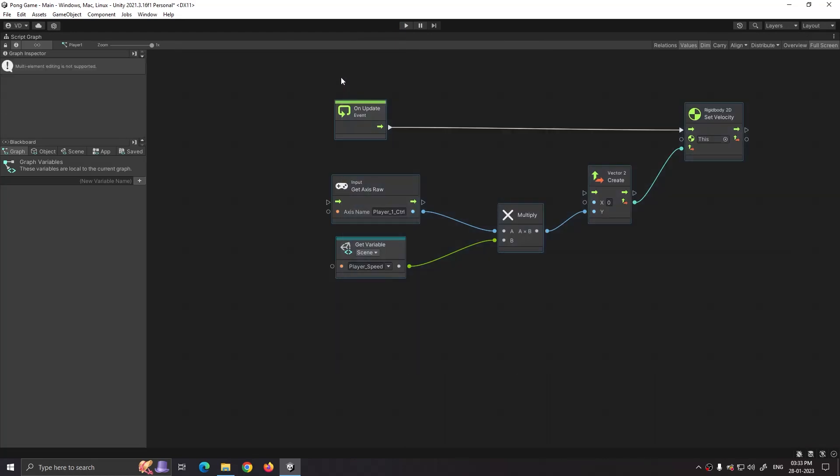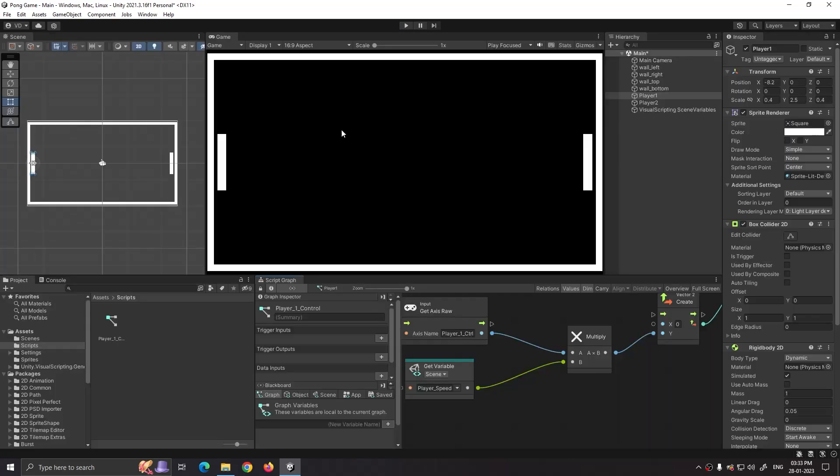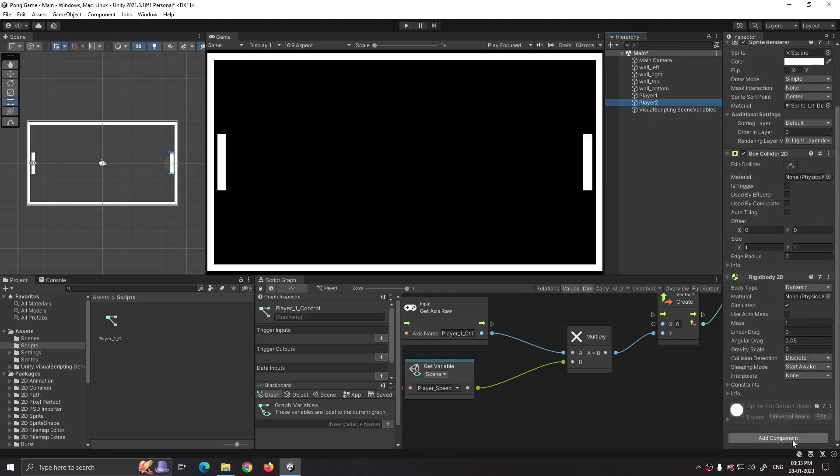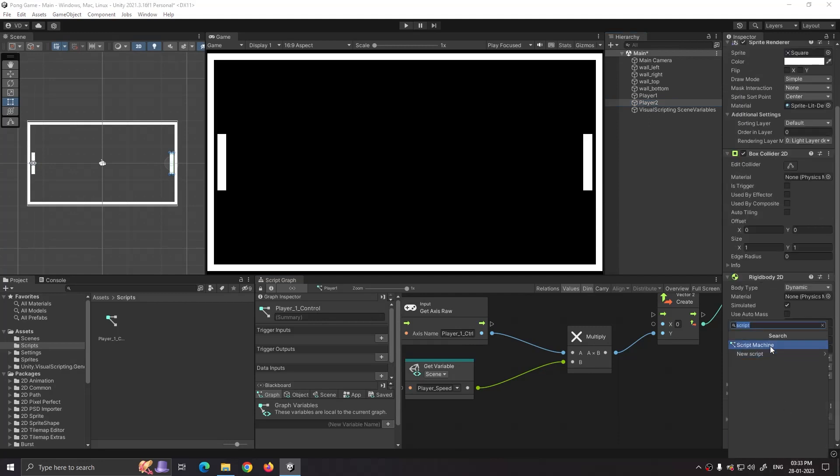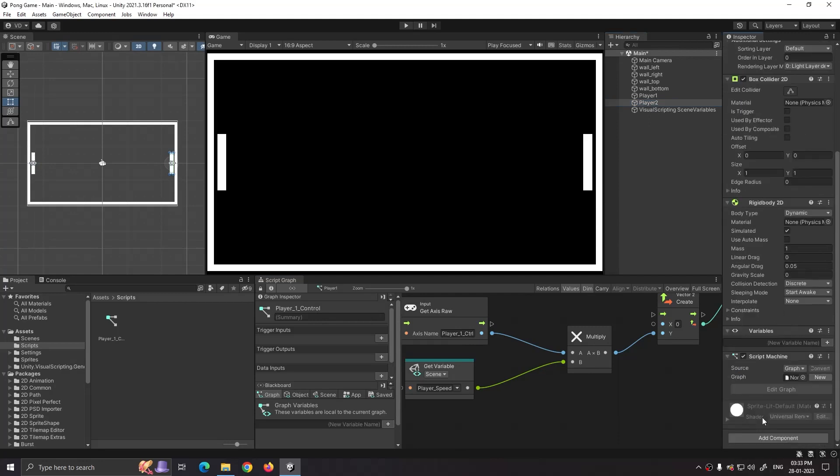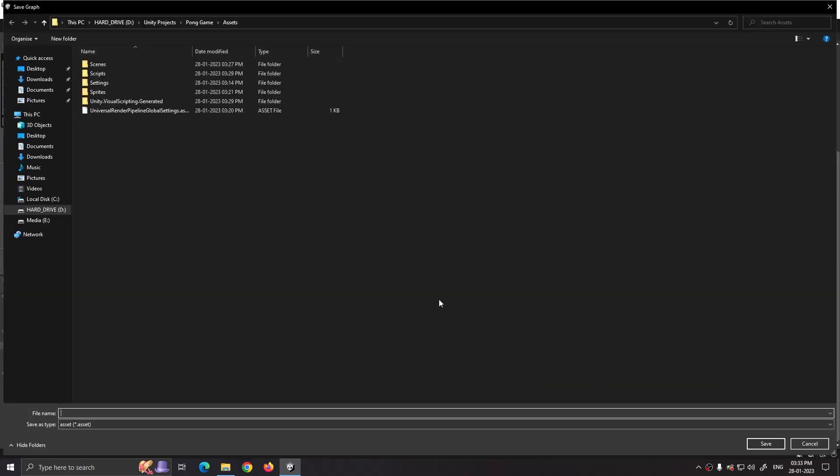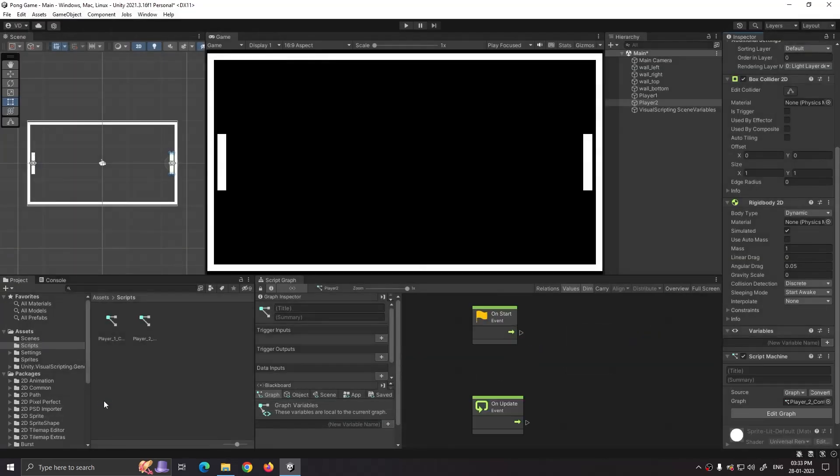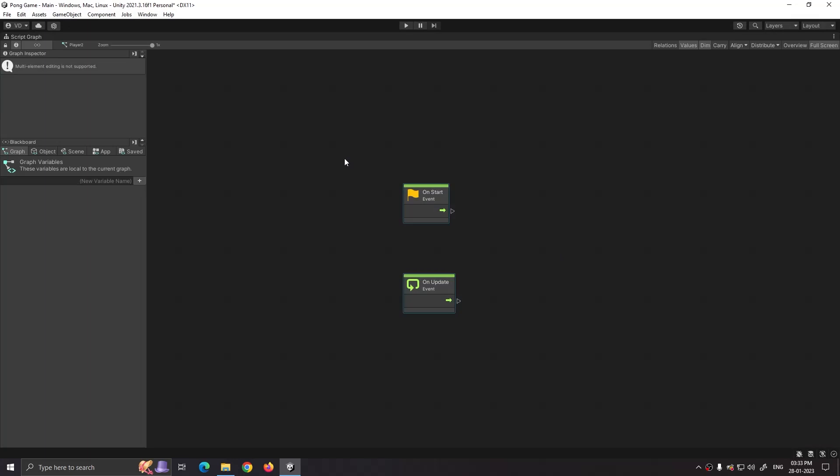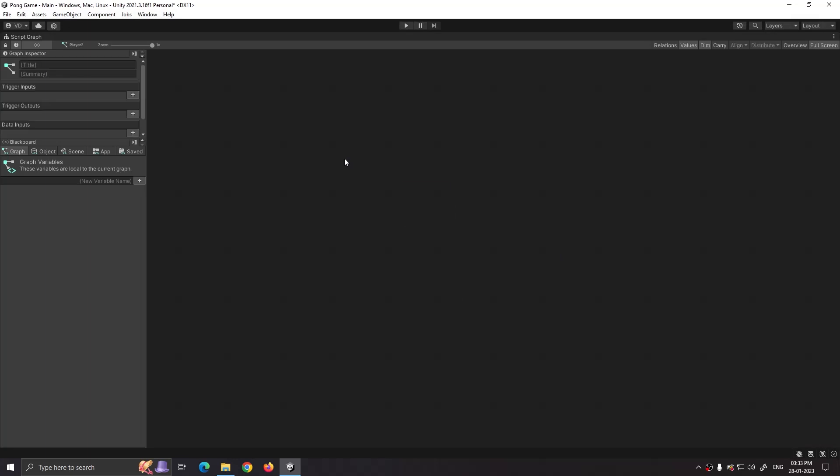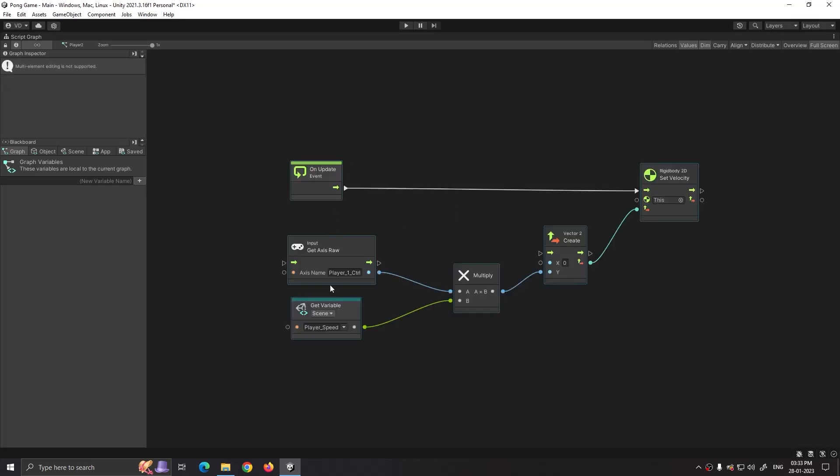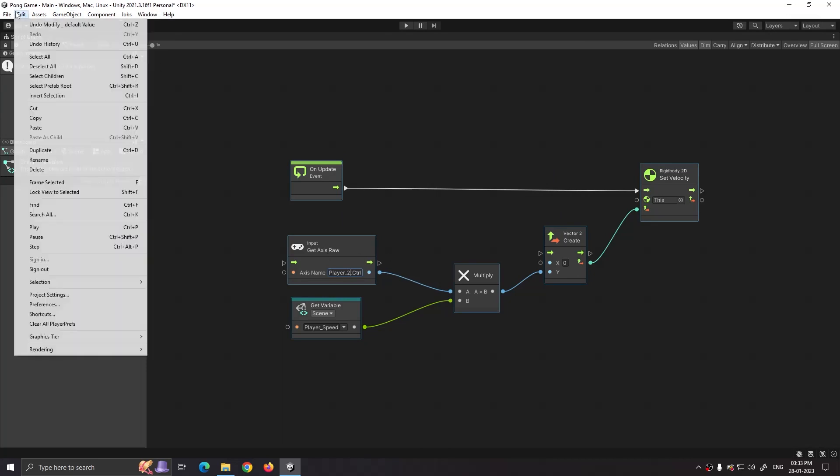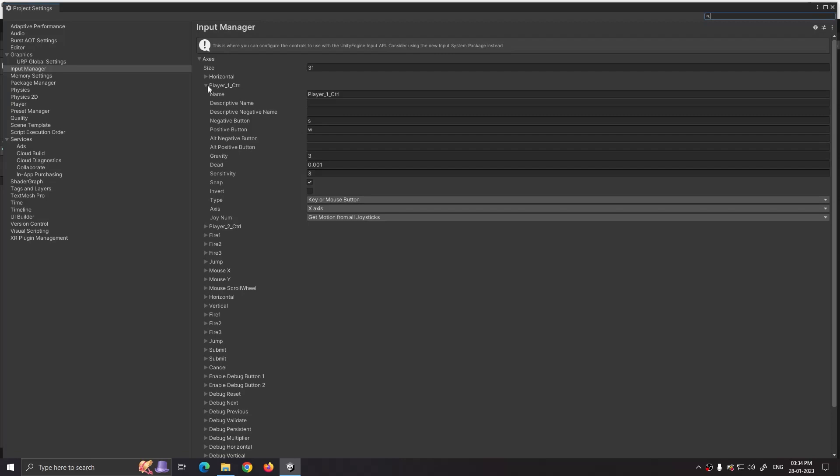For the player two control, select all the nodes, right click and select copy selection. Now click on player two from hierarchy. Add component, select script machine, new. In our scripts folder, name it player two control. Now in our player two script, delete the default nodes and just Ctrl+V to paste the copied nodes. Just change the axis name to player two control, which is already created in project settings. And that's it. Save our scene.